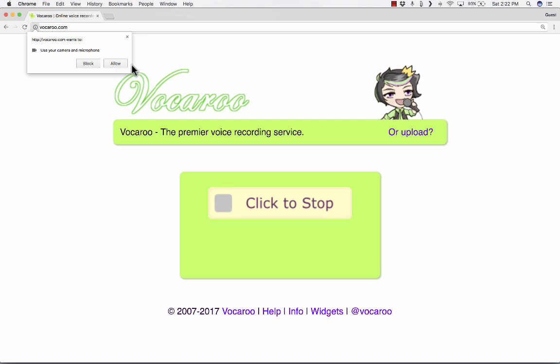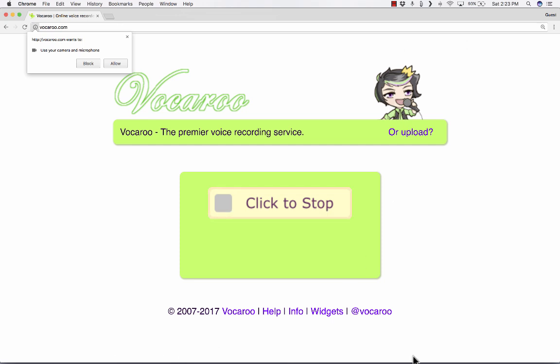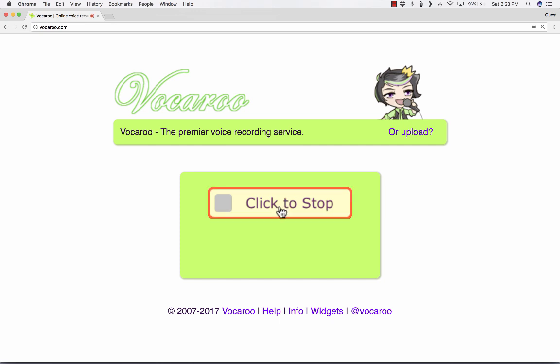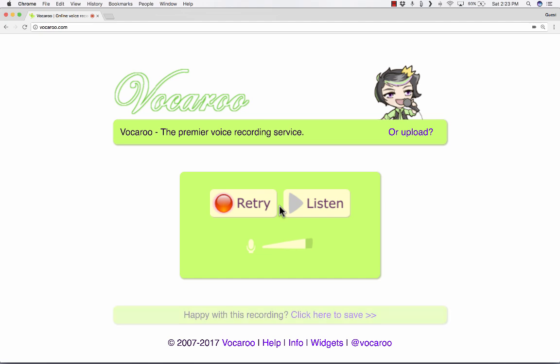you may get this notification across the top on a bar, or across the bottom, or in some other way. But you need to allow that, and then just say what you want to say. I'm recording my voice online using Vocaroo. When you're done, click Stop,